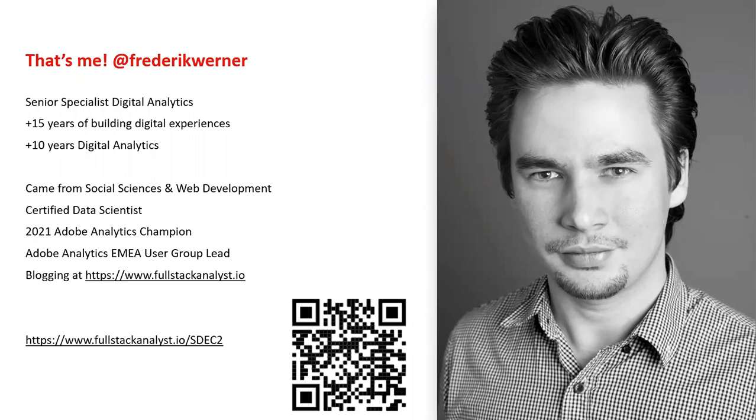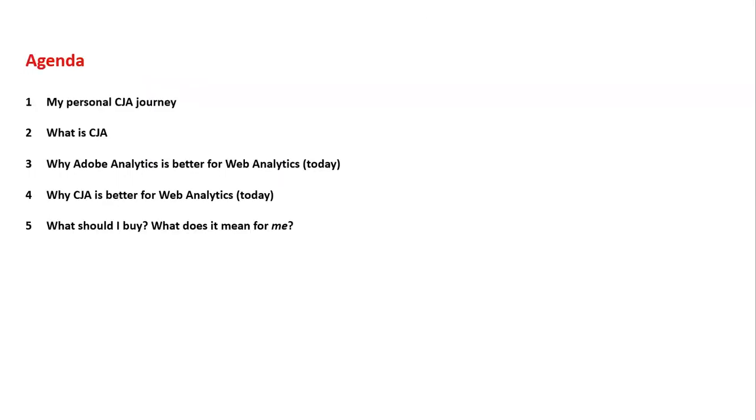Just like last year, I've created a secret page on that blog specifically for this session where I actually collect all the relevant posts and also other helpful links. You can find it at this URL at the bottom here or by scanning this QR code. This is what we're going to cover today. First, I'm quickly going to show you how I personally got to work with customer journey analytics. Then we will go over what I think the product actually is.